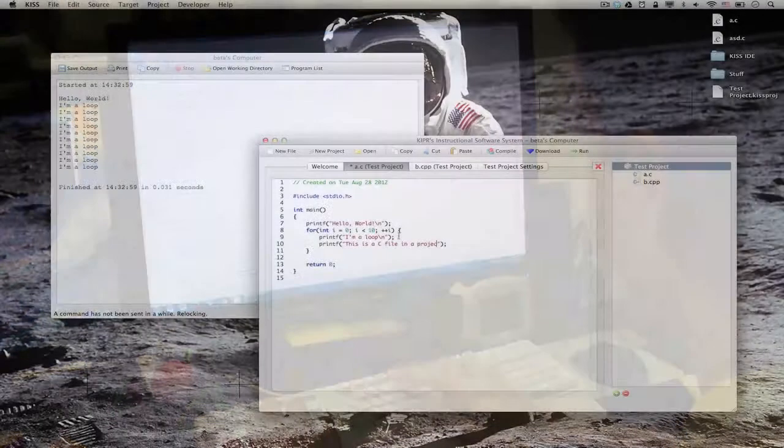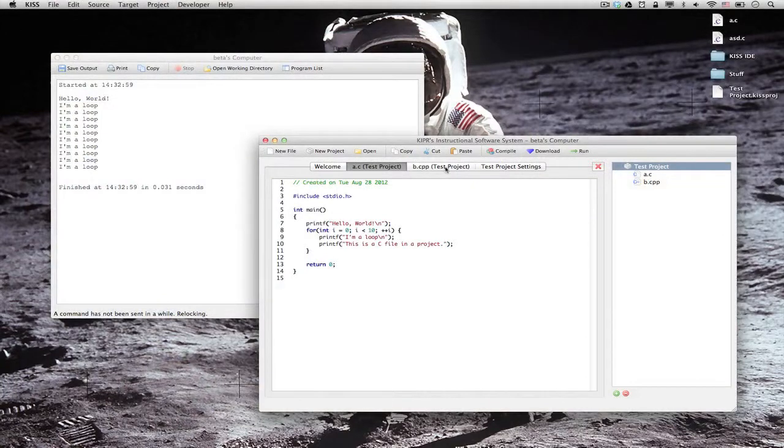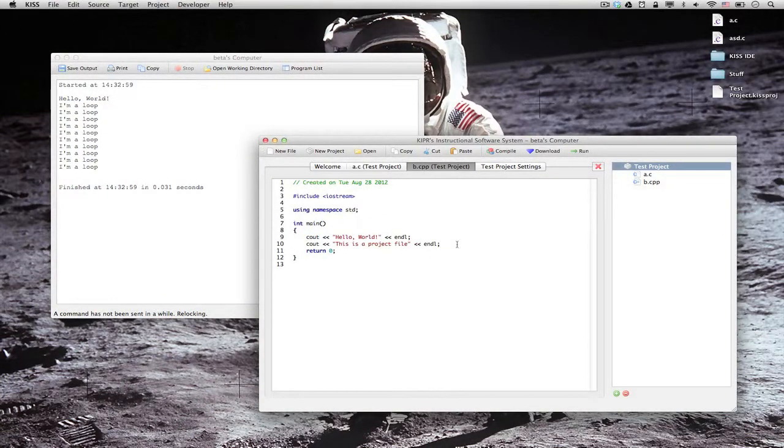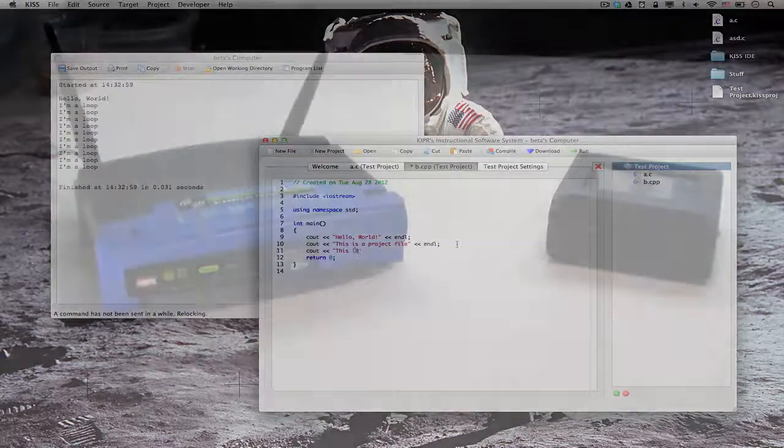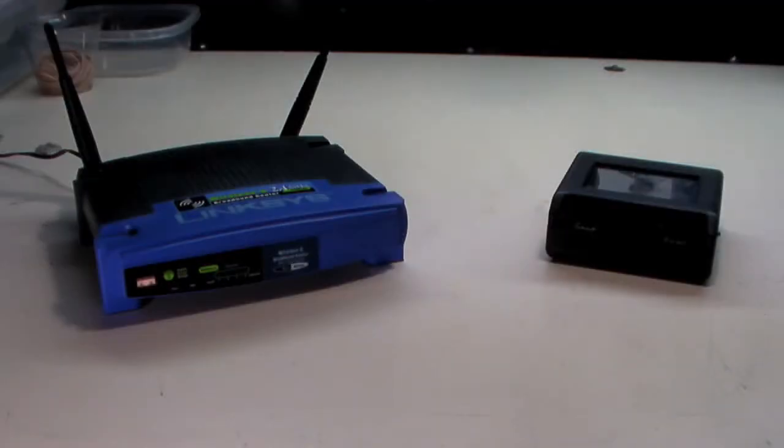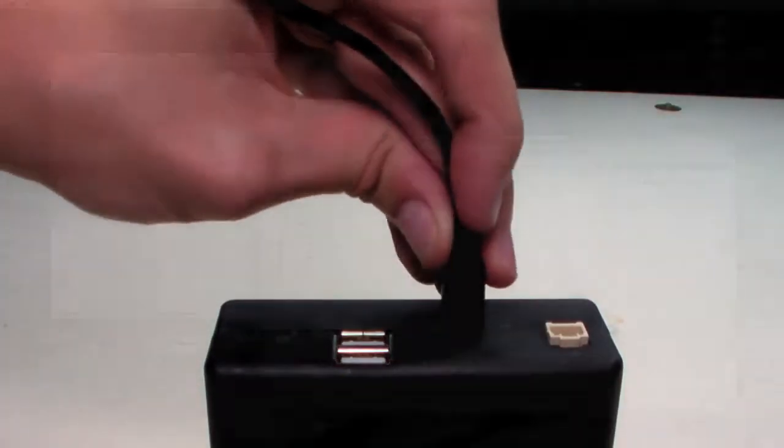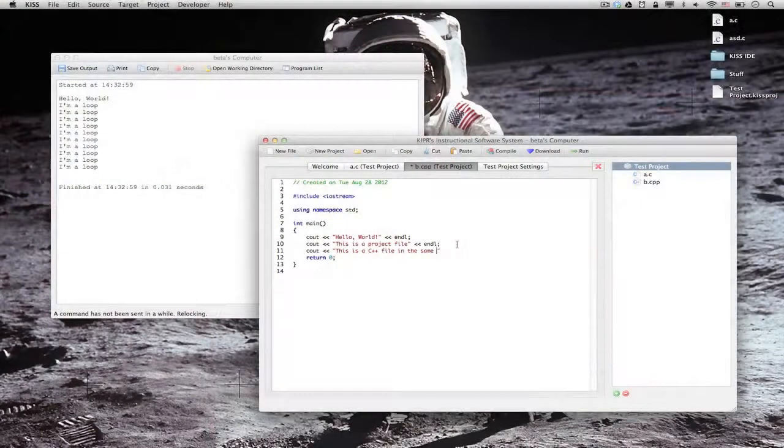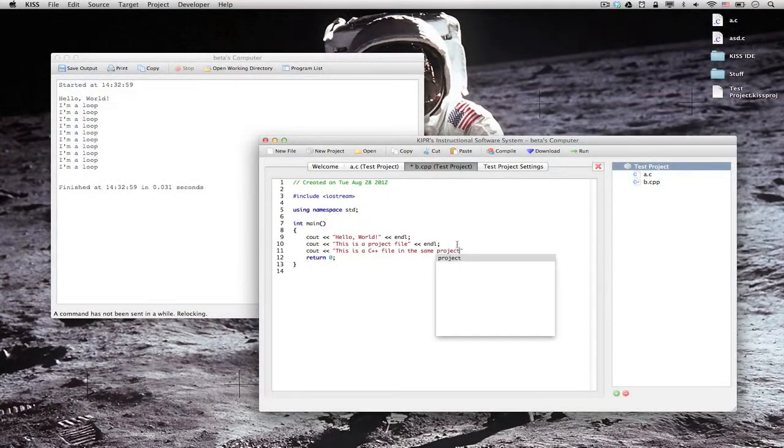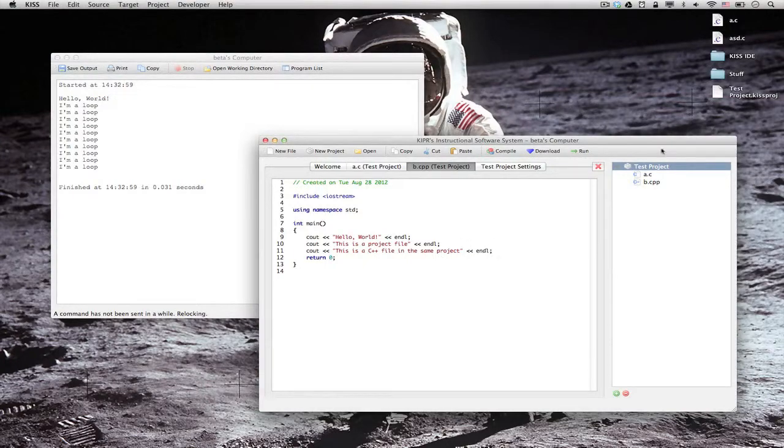KISS IDE is a multi-platform, multi-language programming environment for Project Kovan. Project Kovan can talk to KISS IDE over Wi-Fi and USB. These are just a few of the features of Project Kovan and we are adding new features every day.